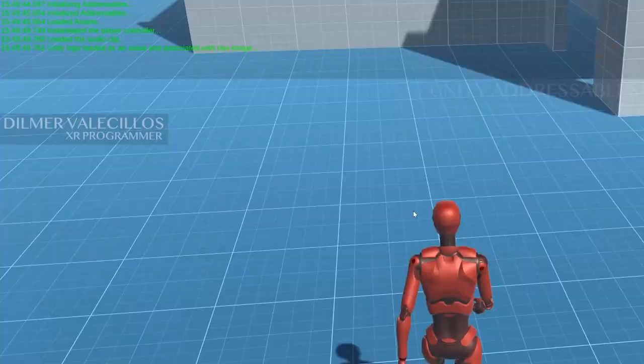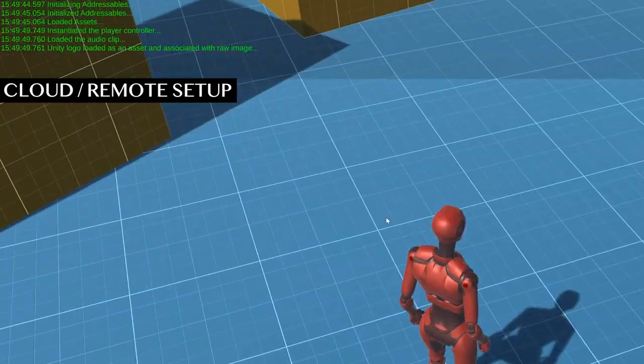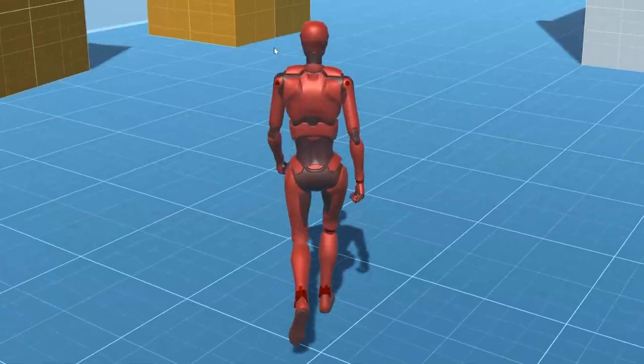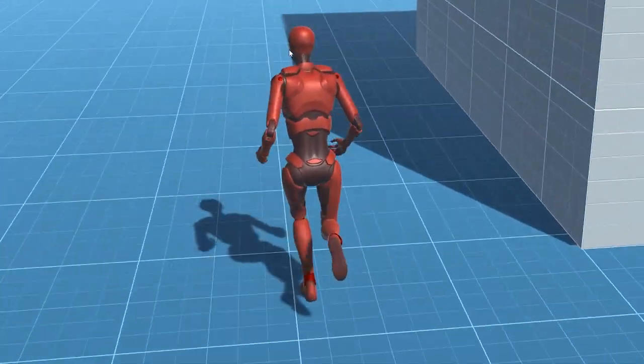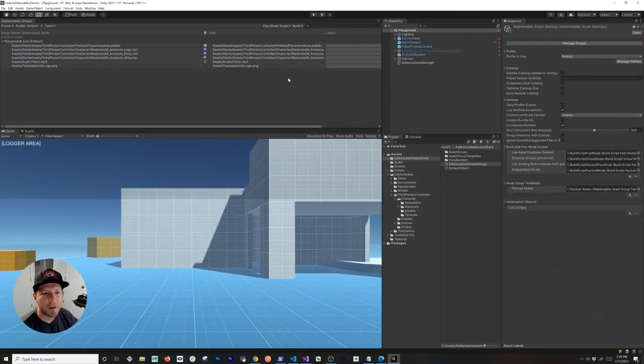What's going on everybody, this is Dilmar and welcome back to my channel. In today's video I'm going to continue the Unity Addressable tutorials, focusing on how to set up everything in the cloud so that we can push content changes without actually having to create a new build. I'll keep it short and straight to the point, so let's jump into Unity and start working on it.